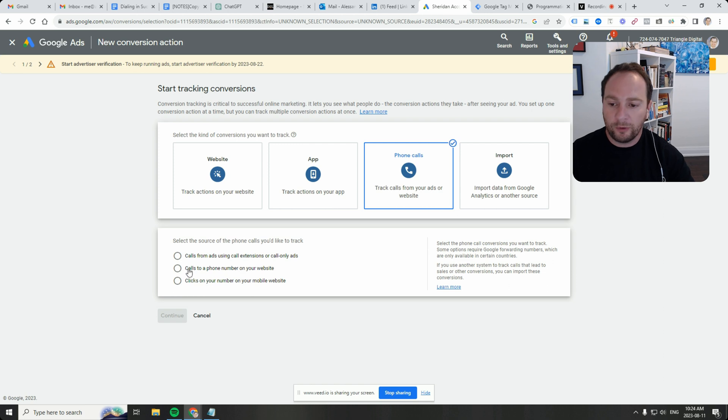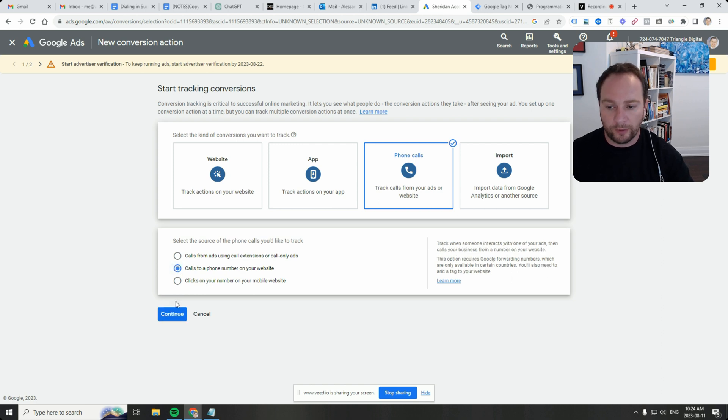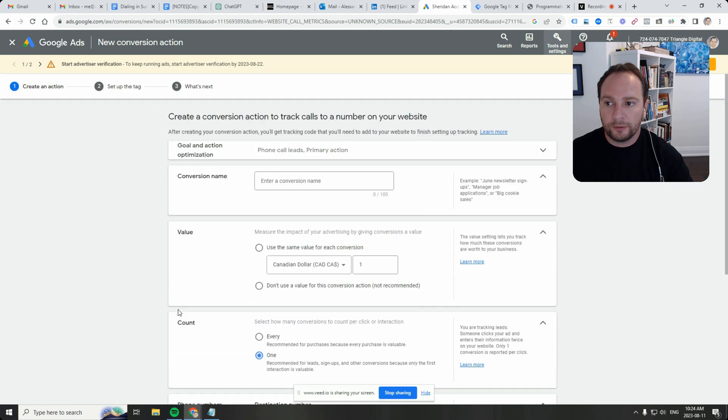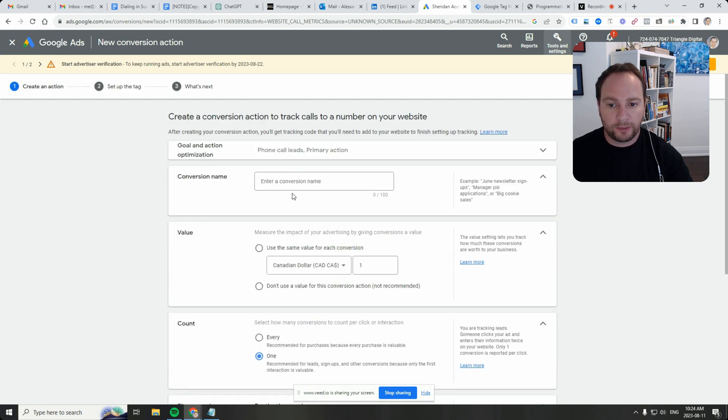For this demo, we're going to choose calls to a phone number on your website. Click continue after you select that particular radio button.